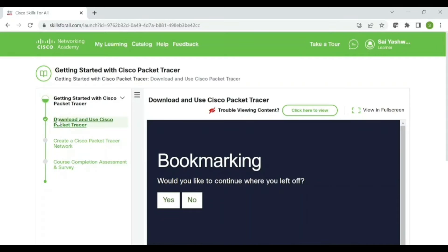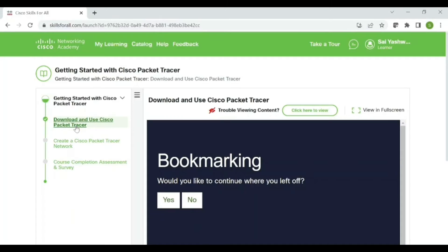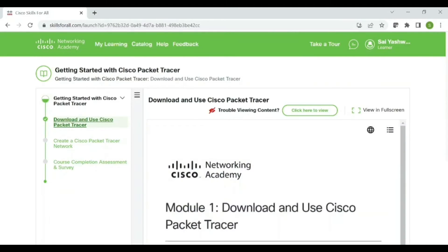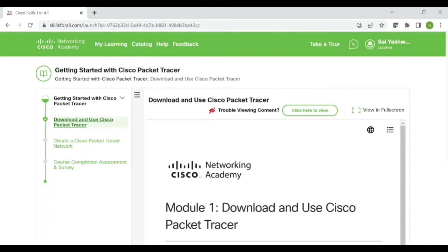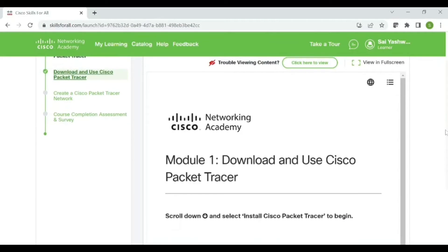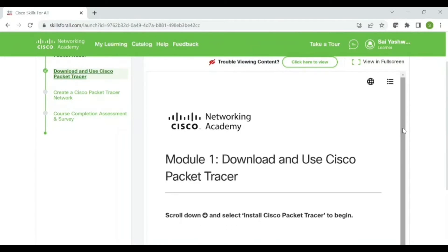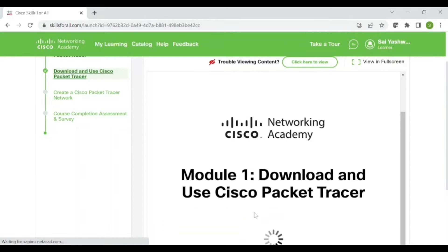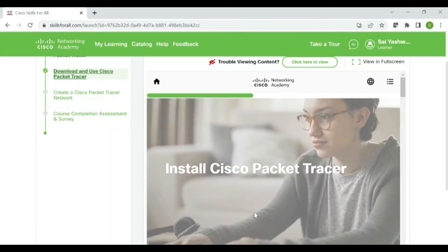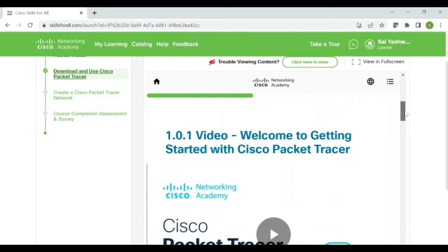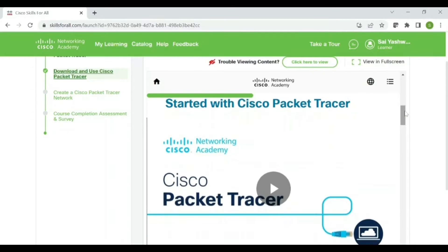In that, there is an option, there is a thing called Download and Use Cisco Packet Tracer, select it. As I have already opened this, it is asking me to continue. I just click no. Now you can also view this in full screen. Now just scroll down a bit and you see an option like Install Cisco Packet Tracer, click on that. It will open that website. Now just scroll down.